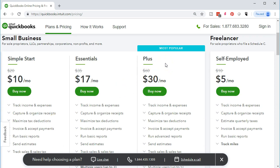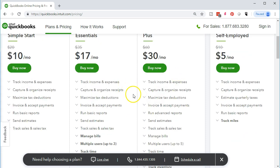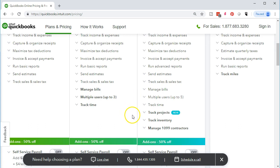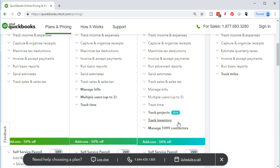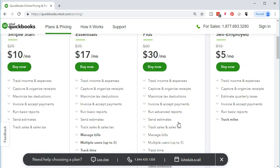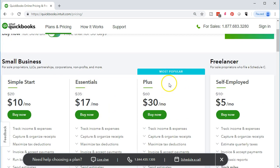QuickBooks Plus is normally the most popular version when setting up a new company file. You can compare and contrast the options — differences include tracking projects, tracking inventory, and managing 1099s for contractors. However, for clients that don't have inventory or manage inventory outside the system, you may not need the most popular Plus version.